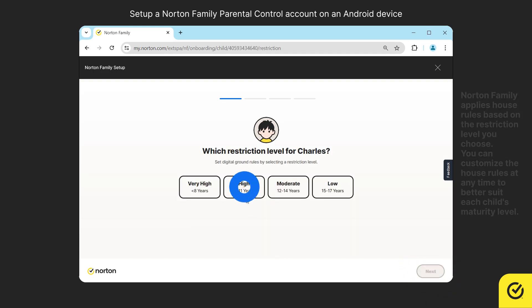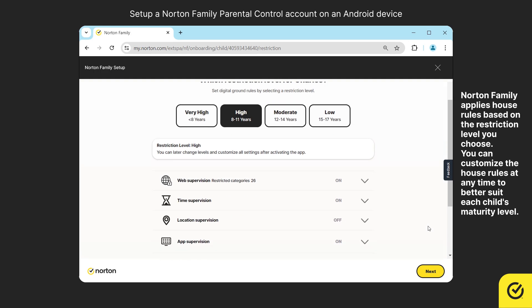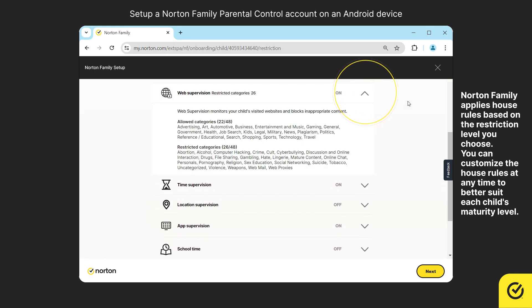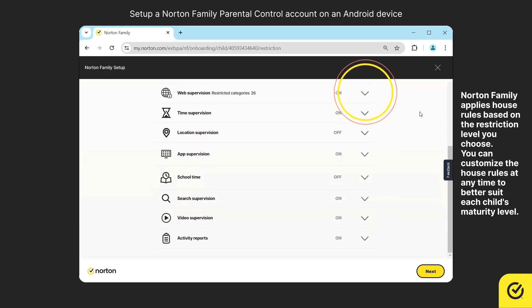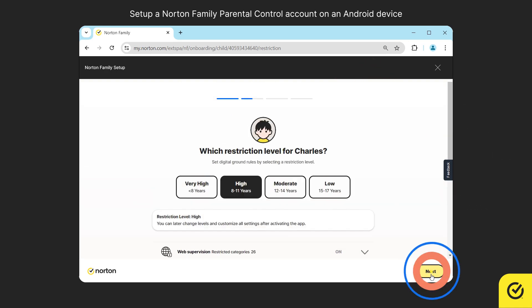Now, select the restriction level based on your child's age. By clicking on the down arrow, you can see the details of the features or the supervision listed. Click next.